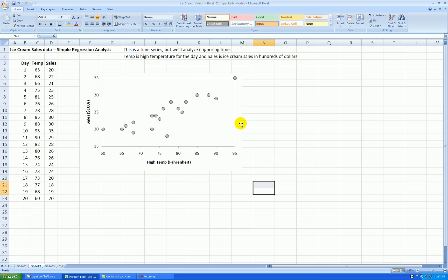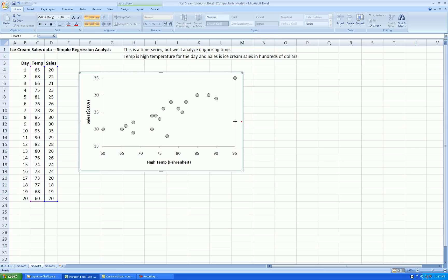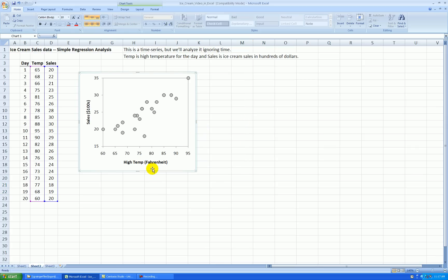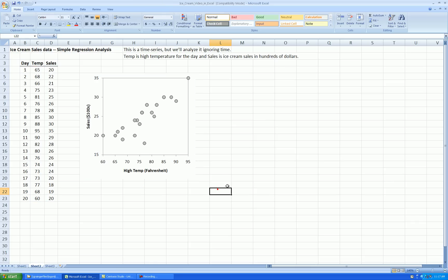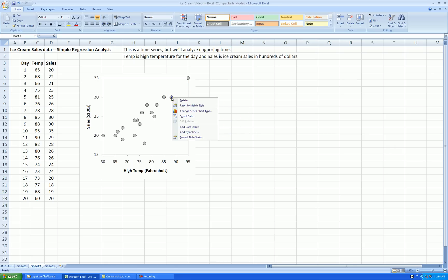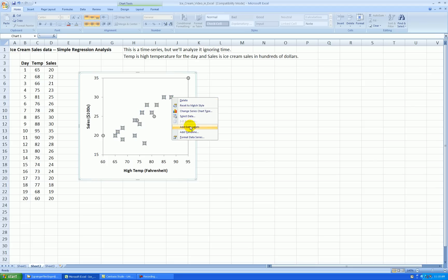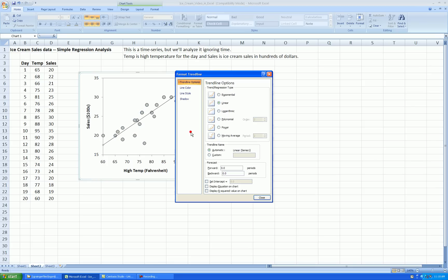Almost done. I want to squeeze the graph so that the y-axis is about the same length as the x-axis. OK. Now, I can add a trend line to the scatter of points and see the regression line. Right click anywhere on the points. Add trend line.